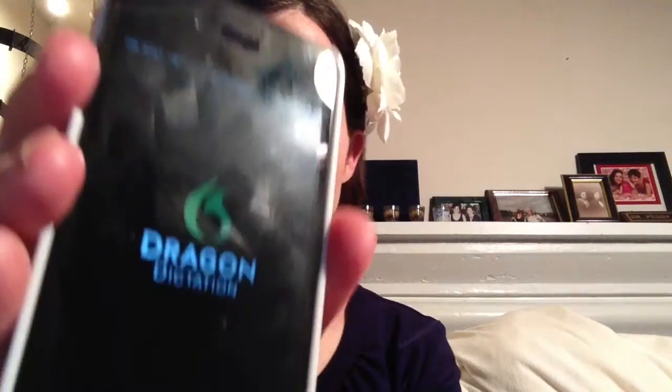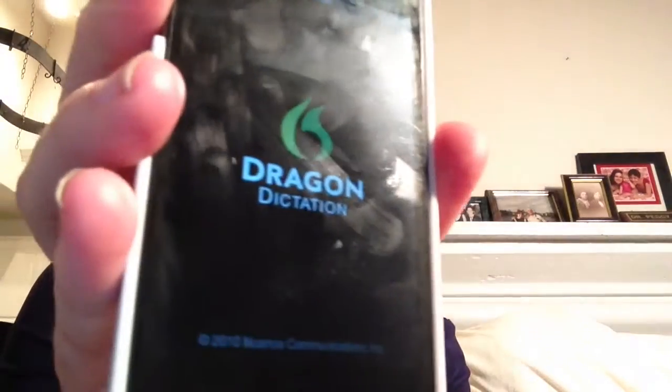The next item I want to share is Dragon Dictation. You can record your voice and it translates it into text. I tap it, record, and then it will create a little document — and it's pretty accurate.